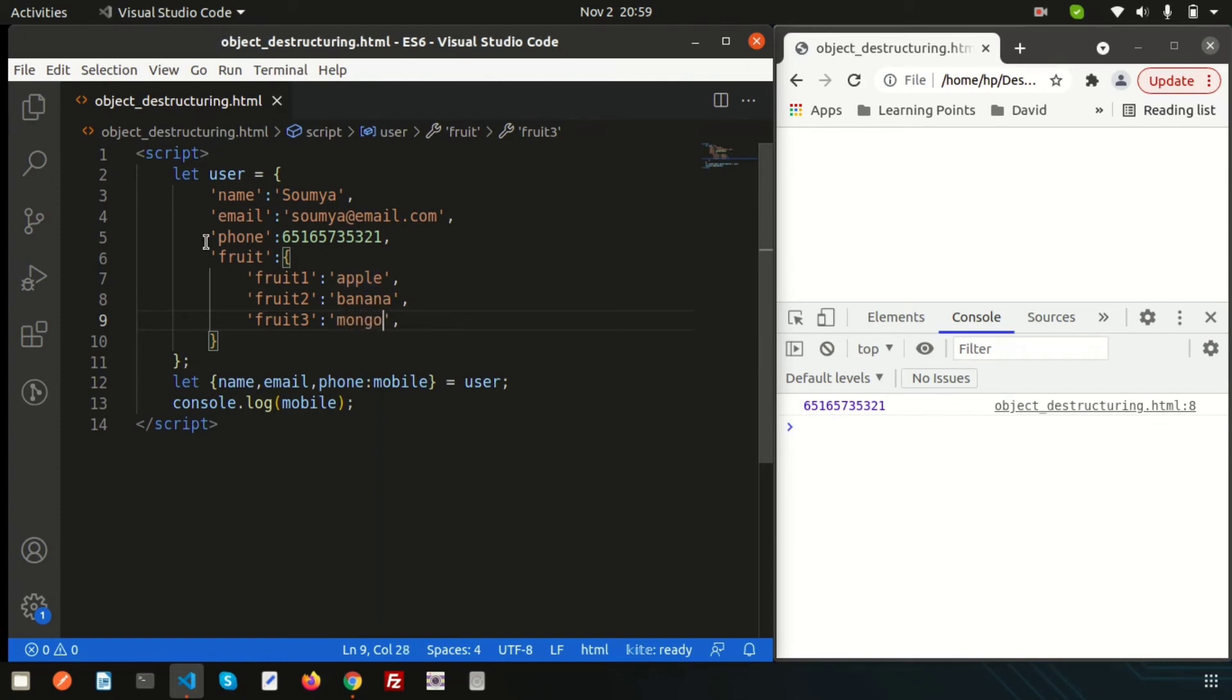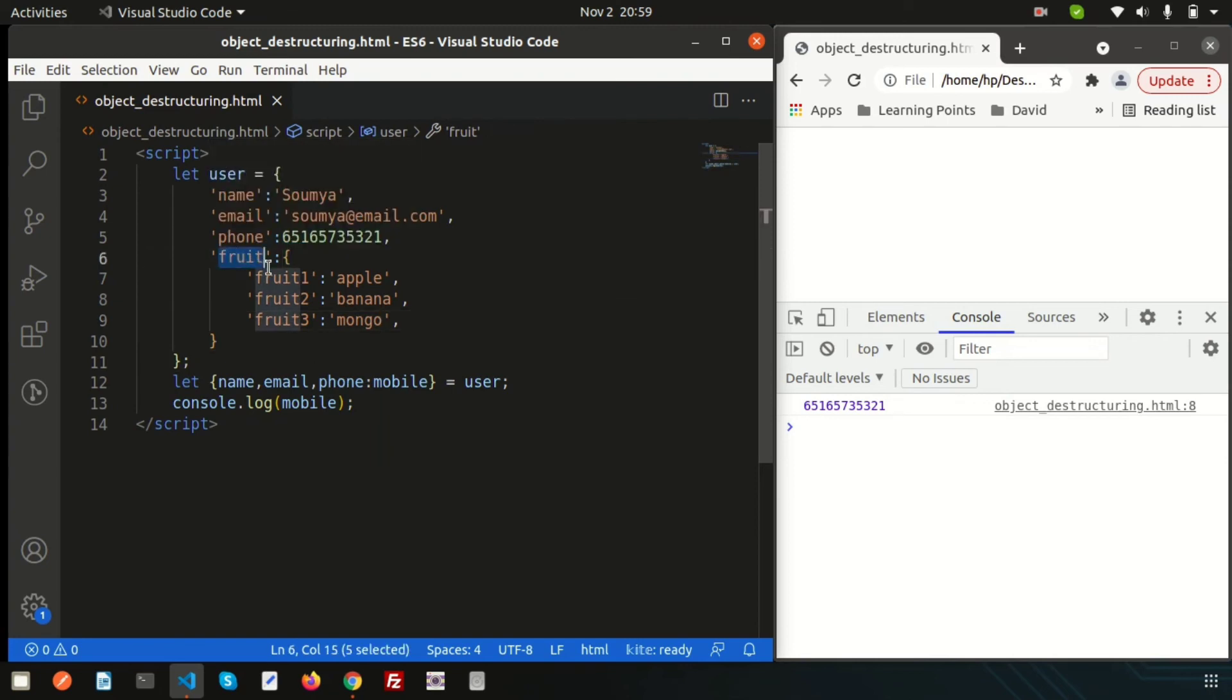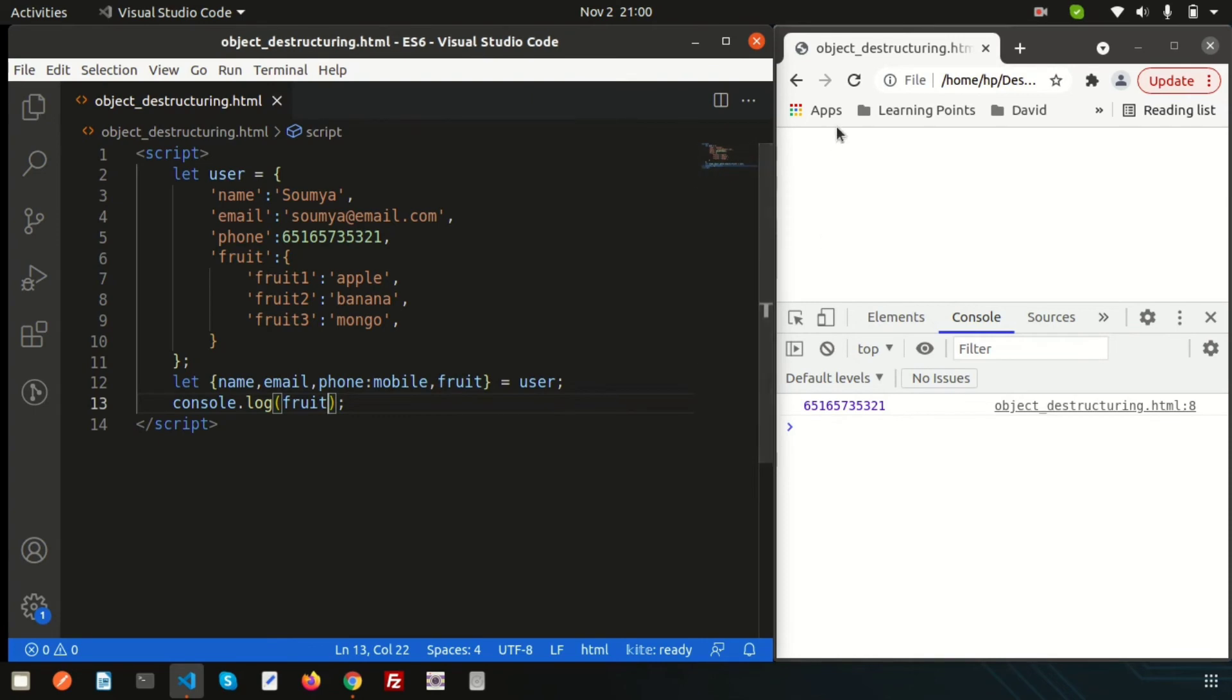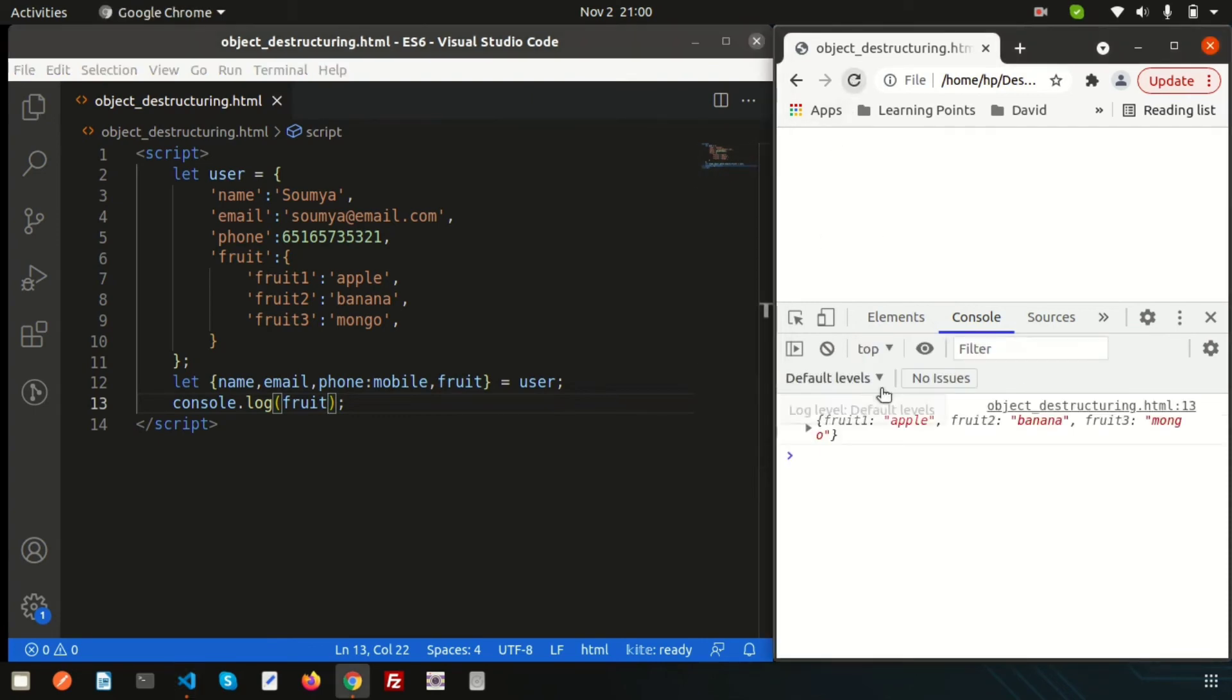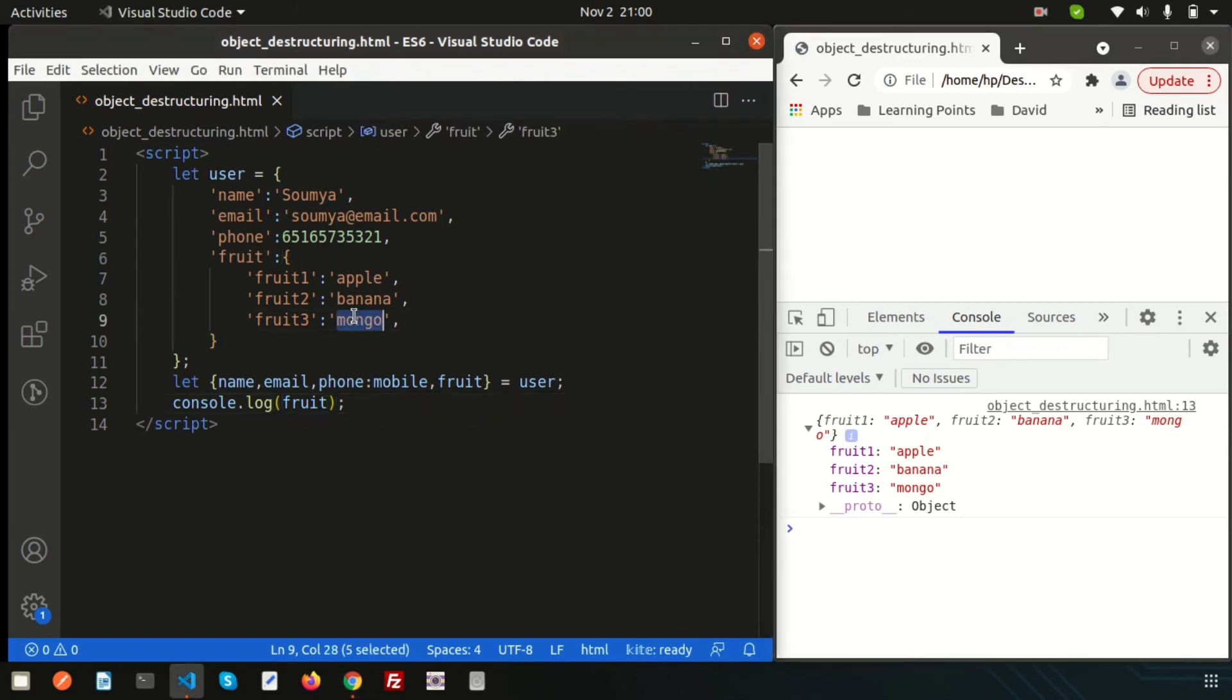How we can access these things? Simple concept. Here, instead of these things, we are getting the fruit parameter. If I just simply write here, the fruit and let's console these things. We are getting the full fruit object. If I just refresh this, we are getting the apple, banana, mango. That means, inside the fruit, we are getting the full object.